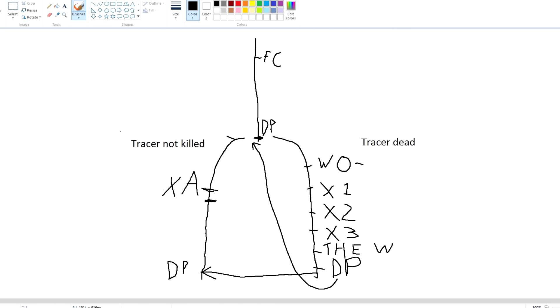One thing I forgot: in the alternative timeline, Scott isn't found by Professor X after Stryker's concentration camp, because that doesn't really exist in the same way.